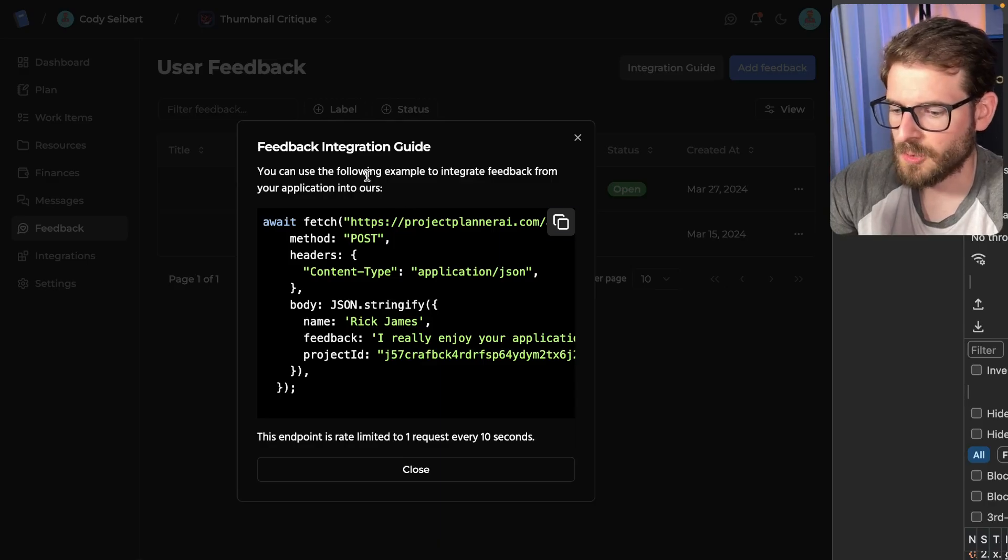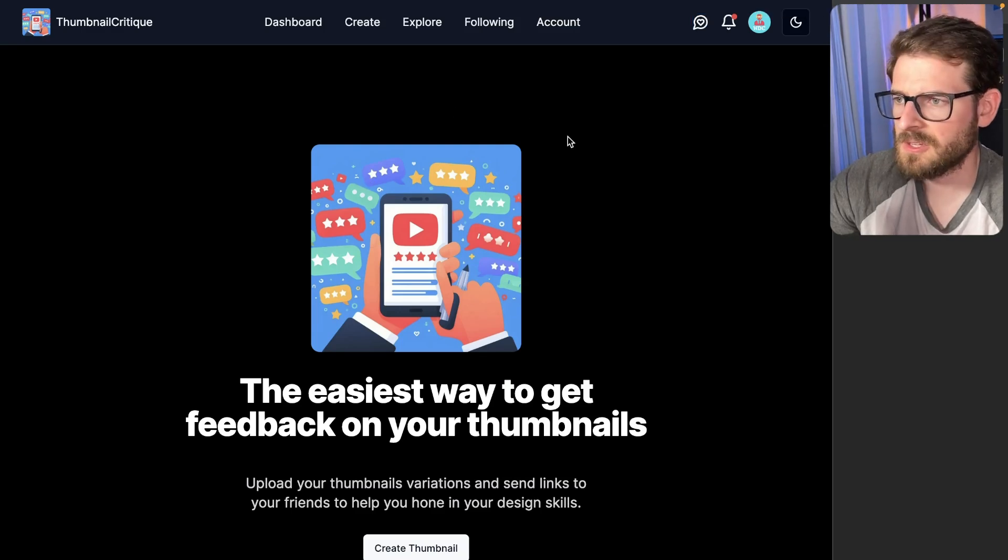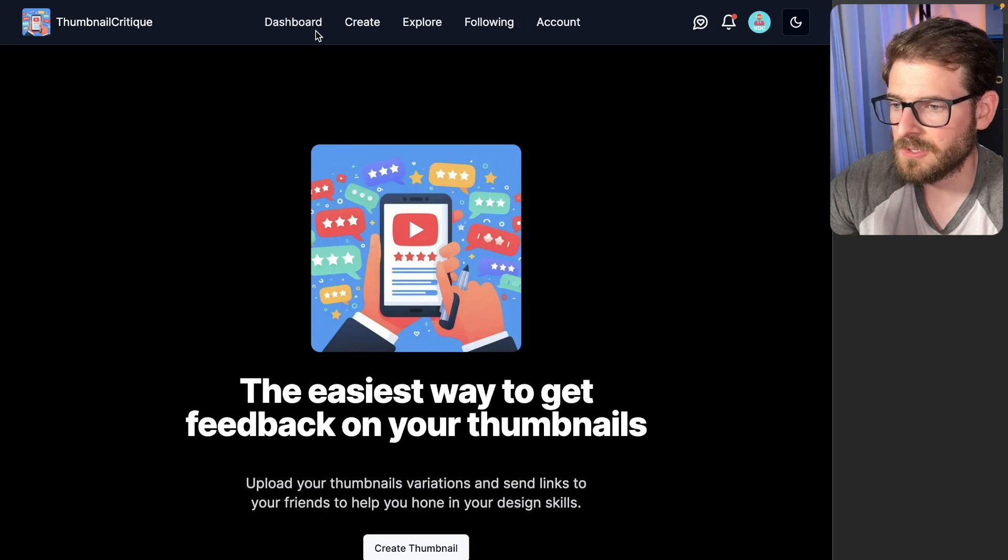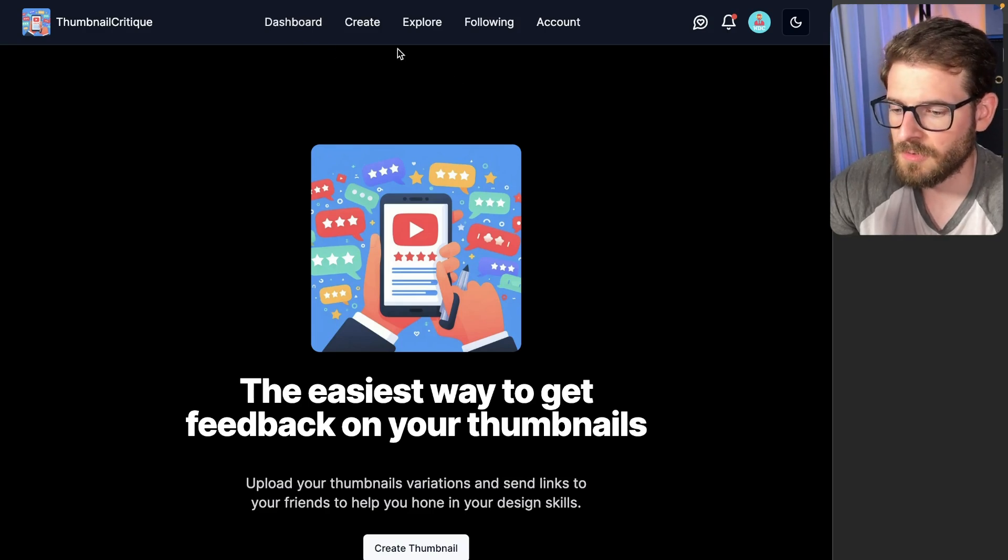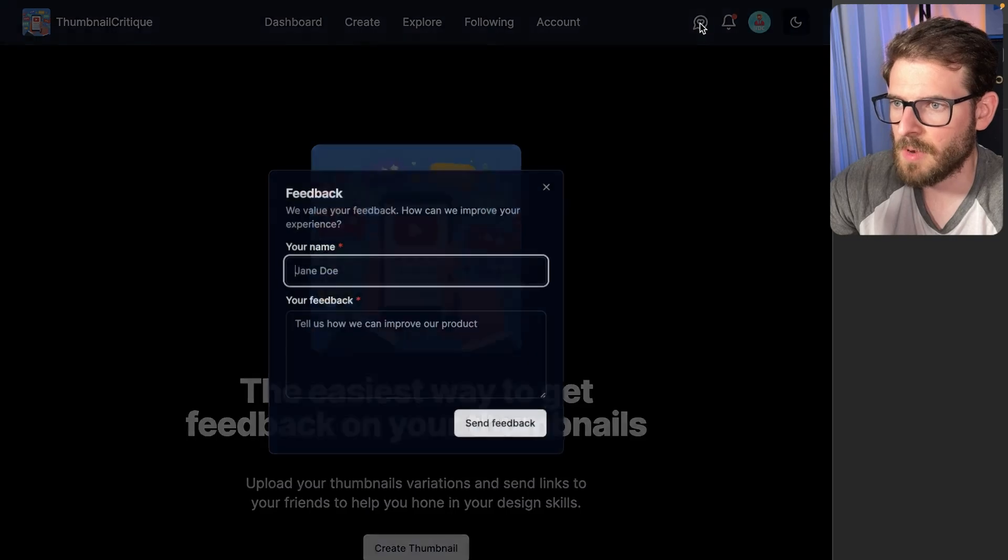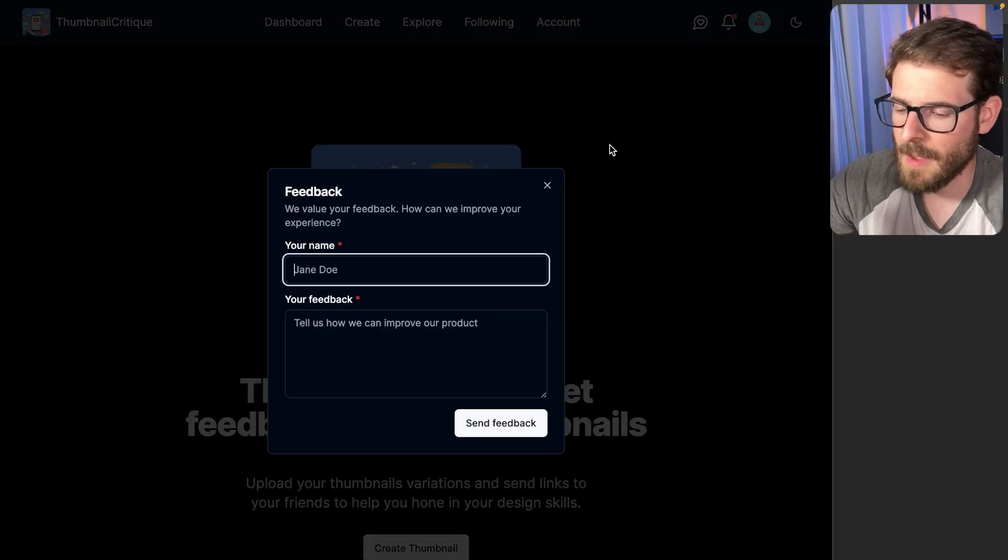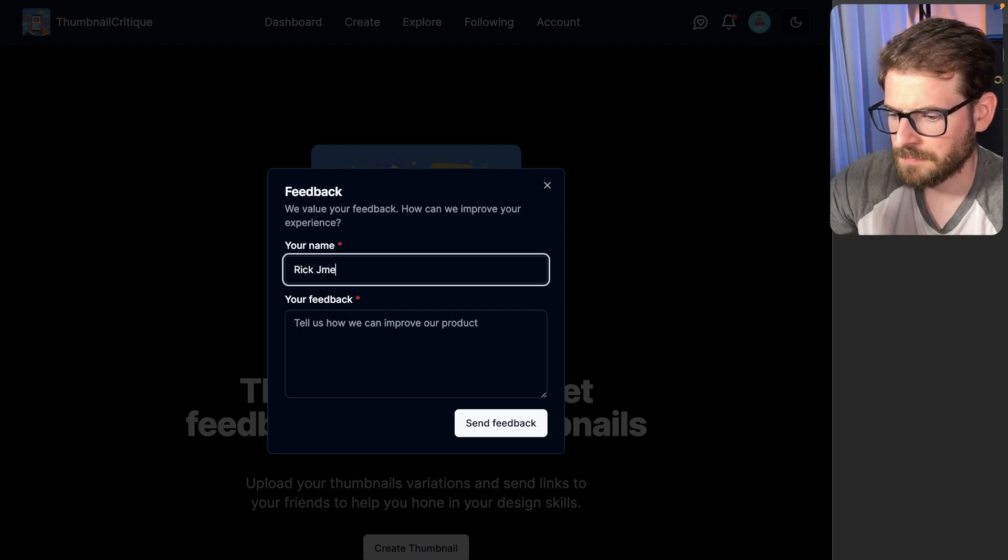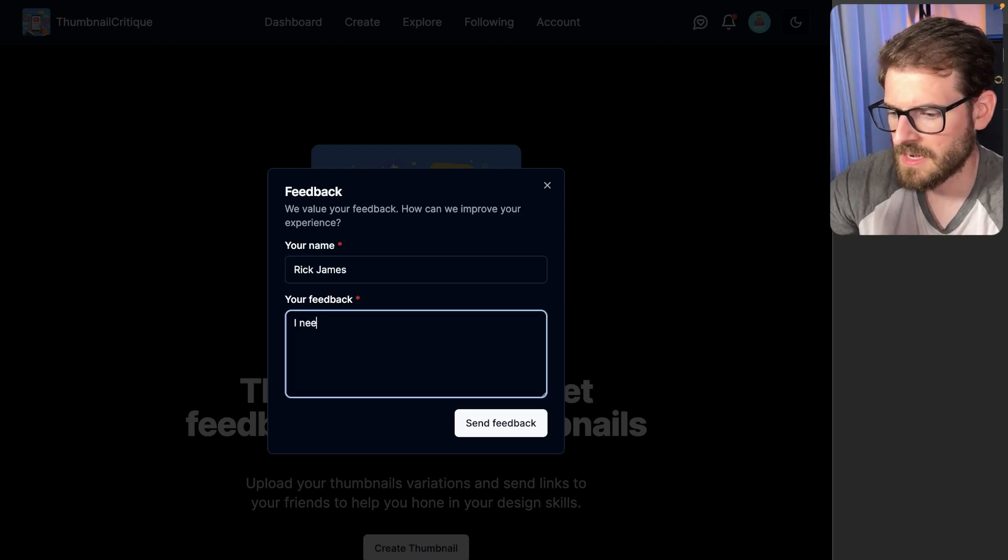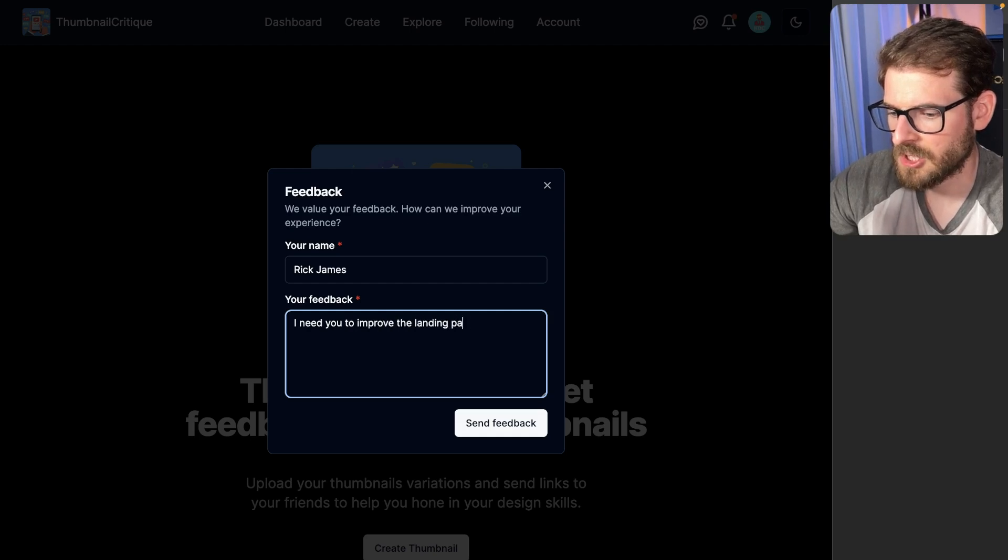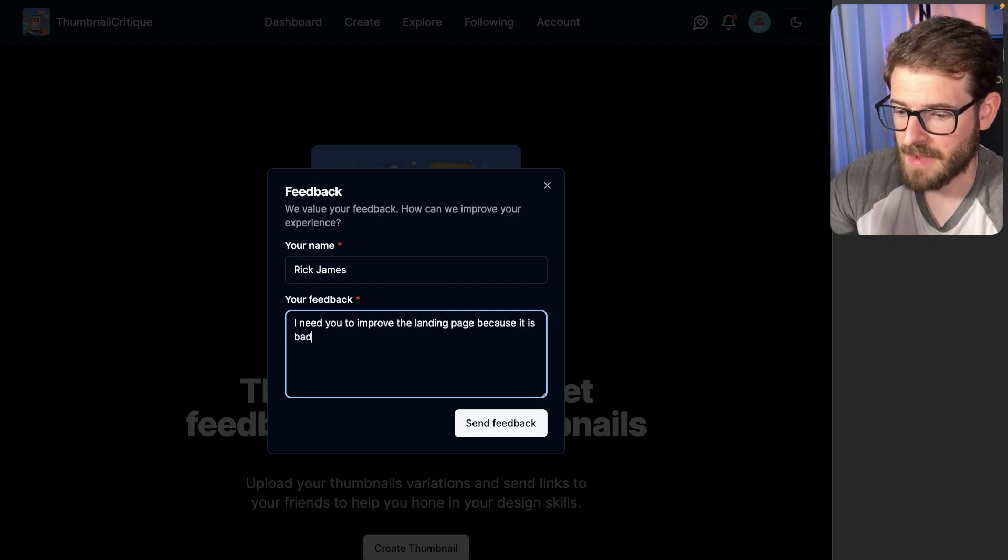Going to the actual Thumbnail Critique application, it's another side project I'm slowly trying to add features into where users can basically critique other people's thumbnails and review them. If I go over to this Feedback button, notice that we get a modal that pops up and someone can type in their name. So I'll say Rick James. And I'll say, I need you to improve the landing page because it is bad.